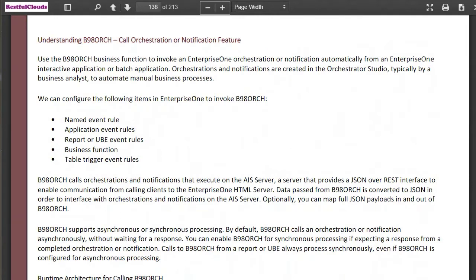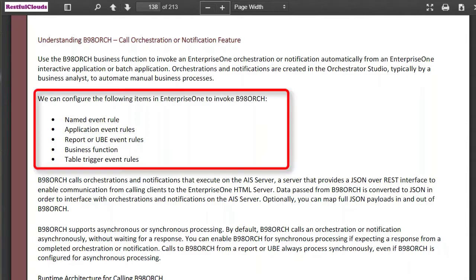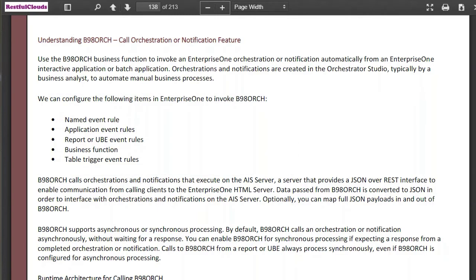This section helps us understand what the feature is about and how it works. You call your orchestration and notification from your events using B98ORCH. You can call it from a named event rule, an application event rule, a report or UBE event rule, or a business function or table trigger event rule. The main concept is that these are the areas where you can write the code to call the business function B98ORCH.